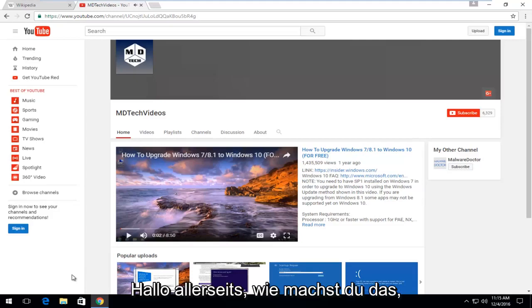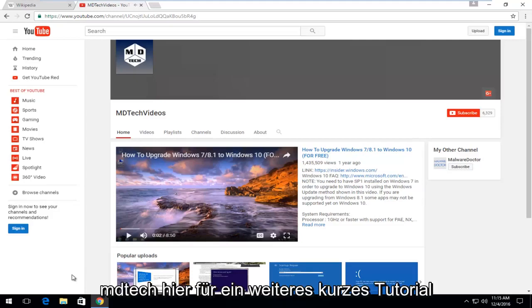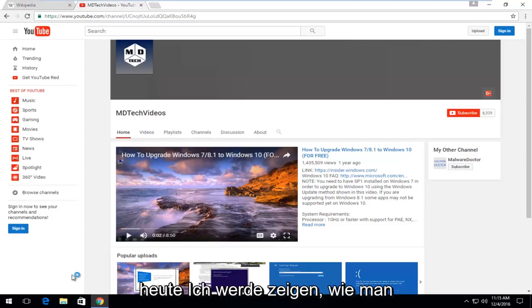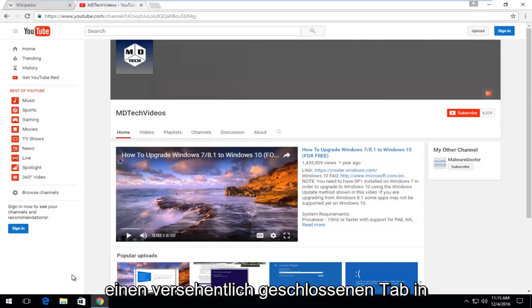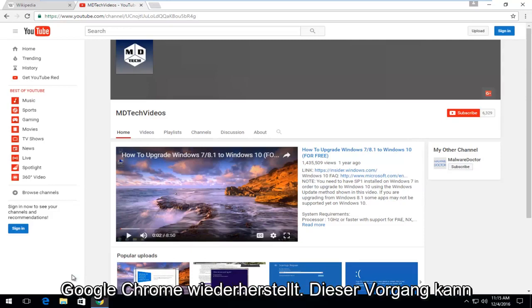Hello everyone, how are you doing? This is MD Tech here for another quick tutorial.